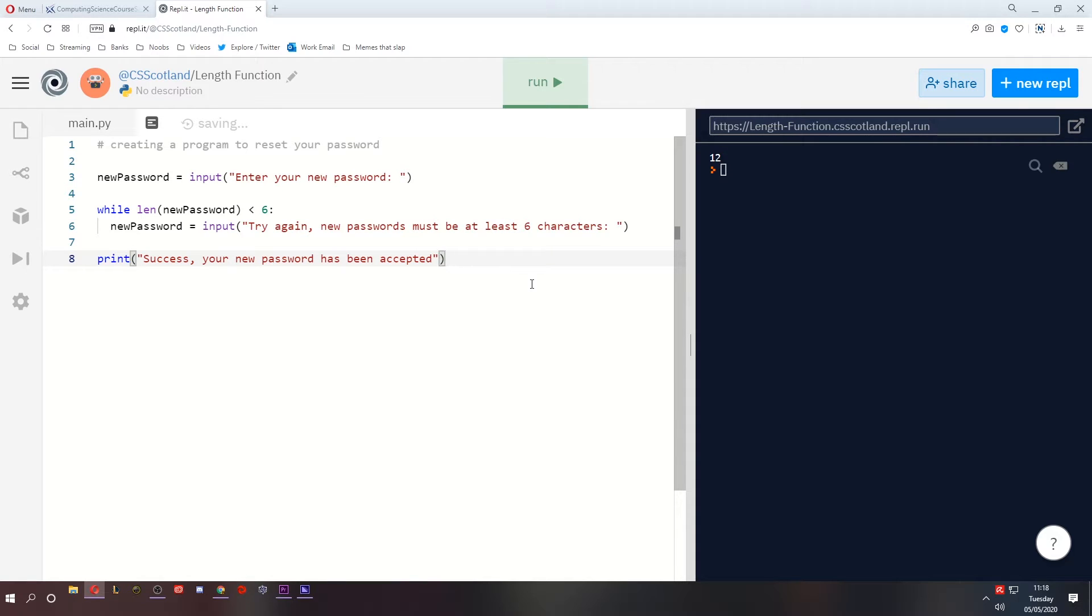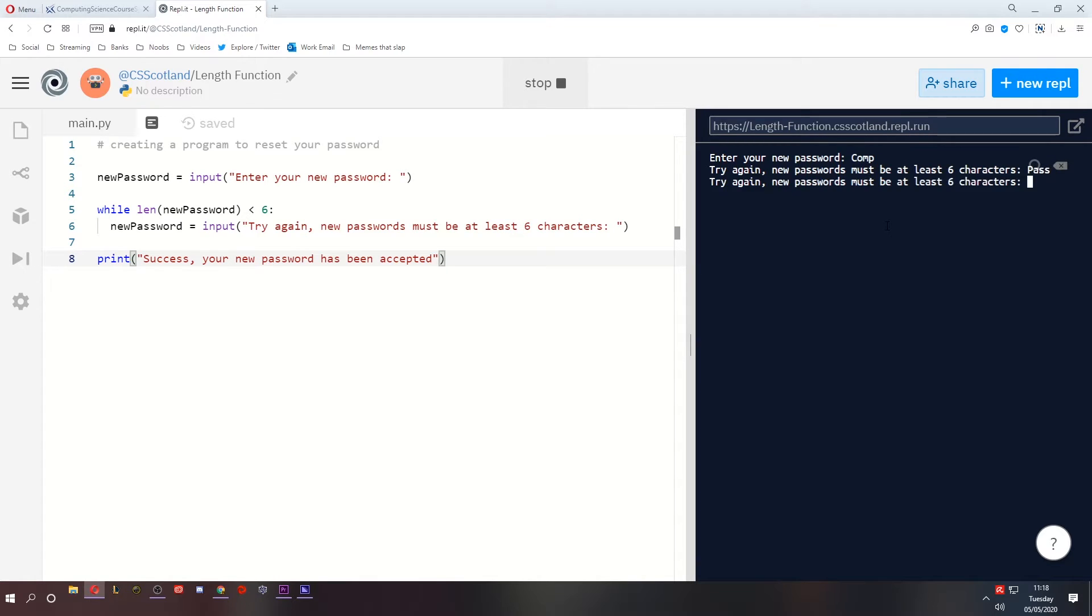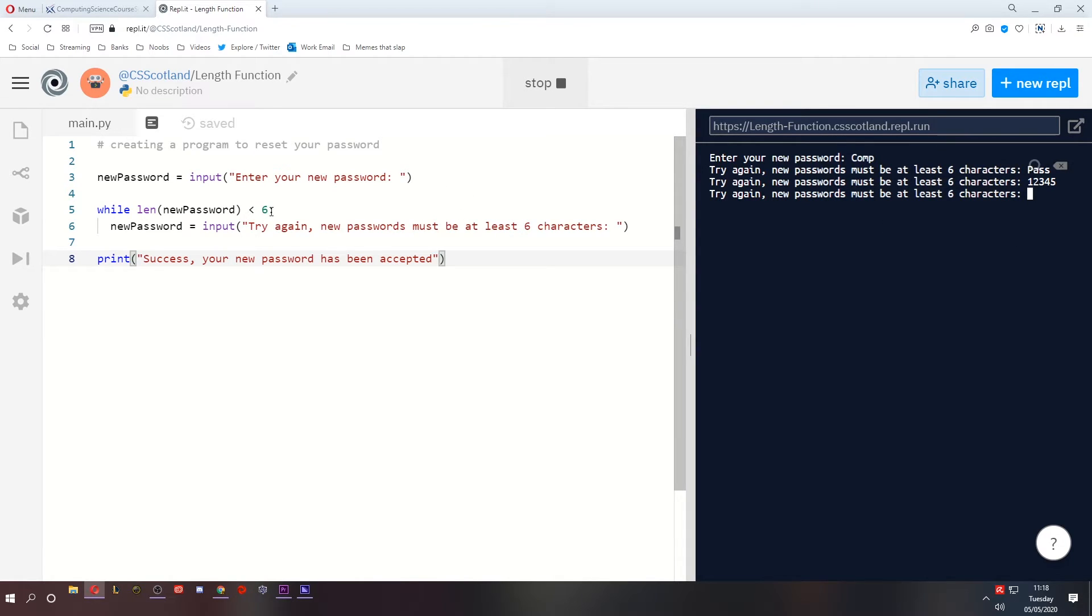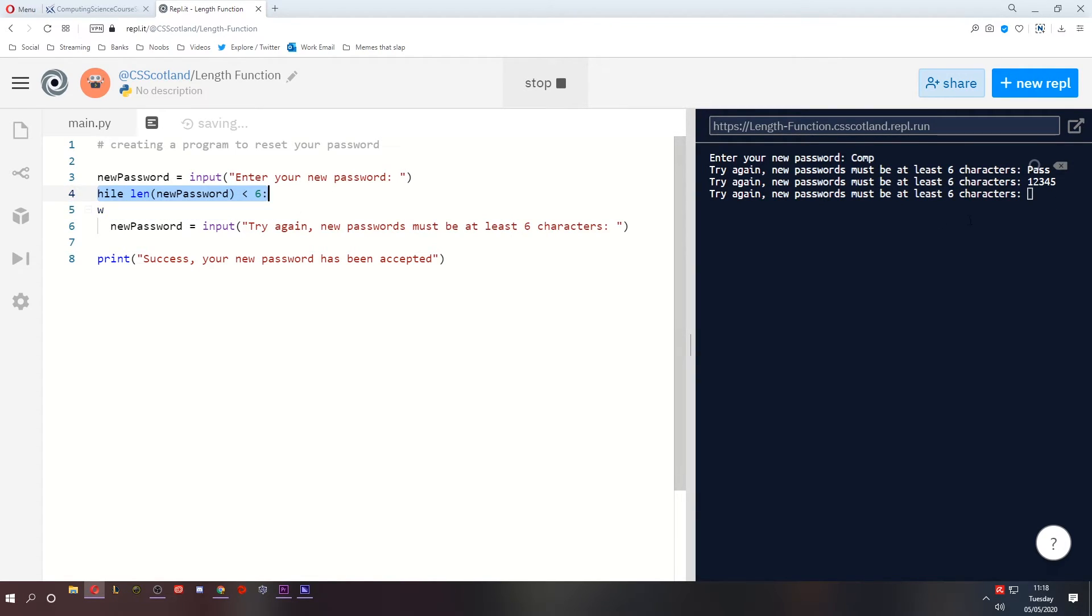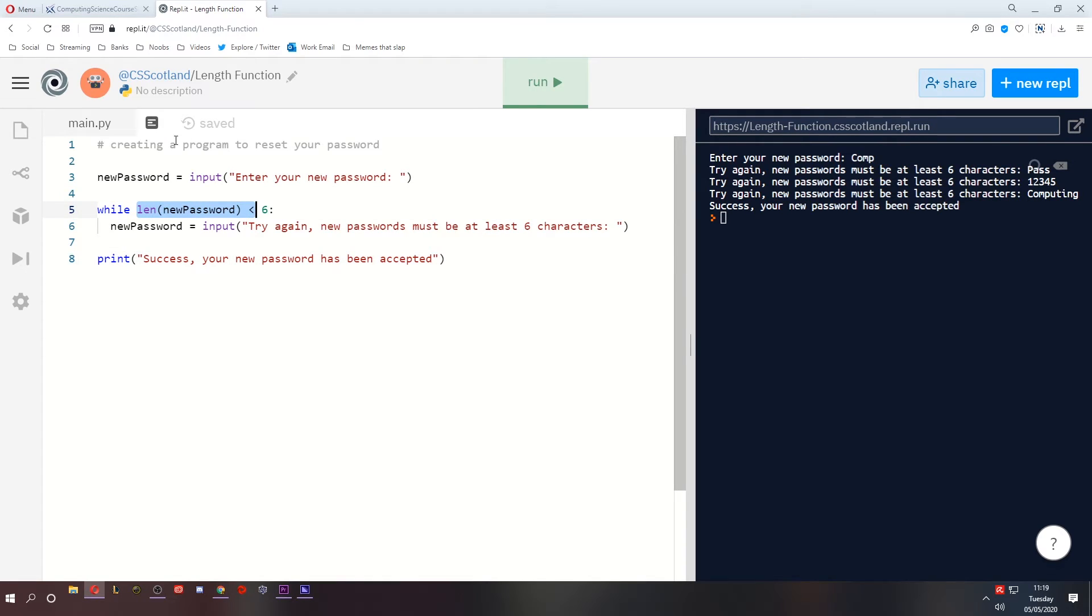Let's give it a blast. Run. Enter the new password. Let's just call it comp. Try again. That is too short. Okay, what about pass? No. What about 1, 2, 3, 4, 5? No. Why not? Because they're all less than 6. And this will continue until we get a number of characters that is not less than 6. So what's not less than 6? Computing. Success. Your new password has been accepted. So this is the length predefined function.